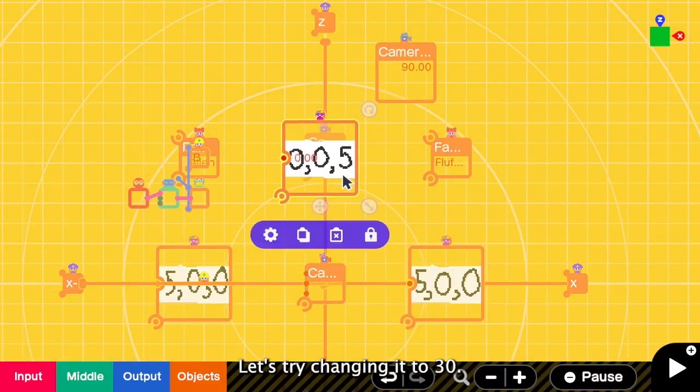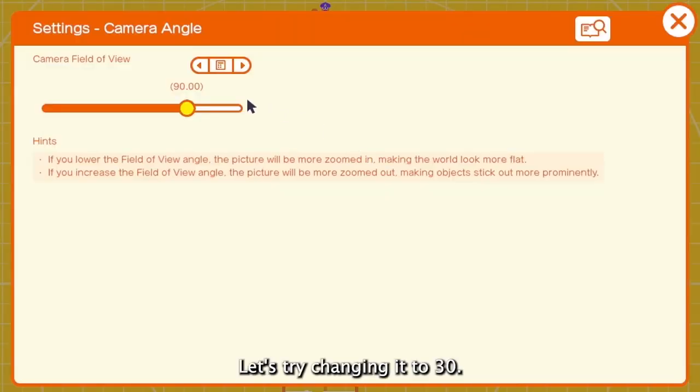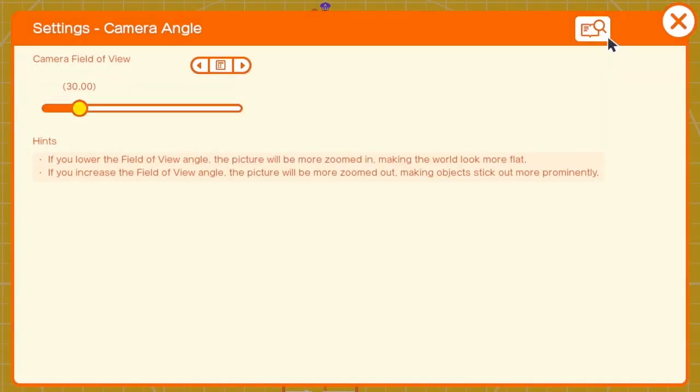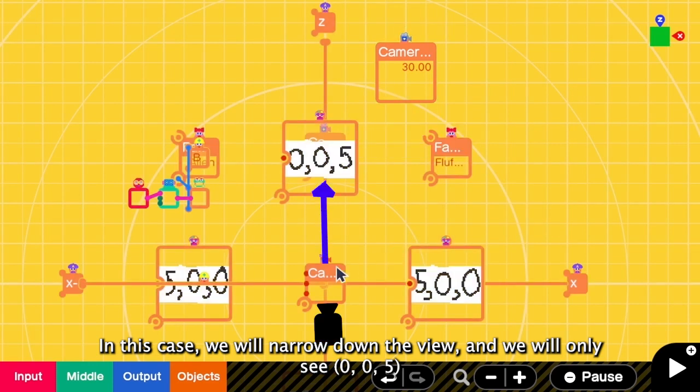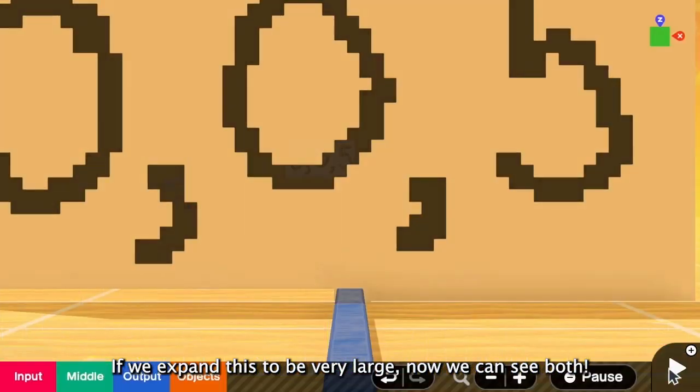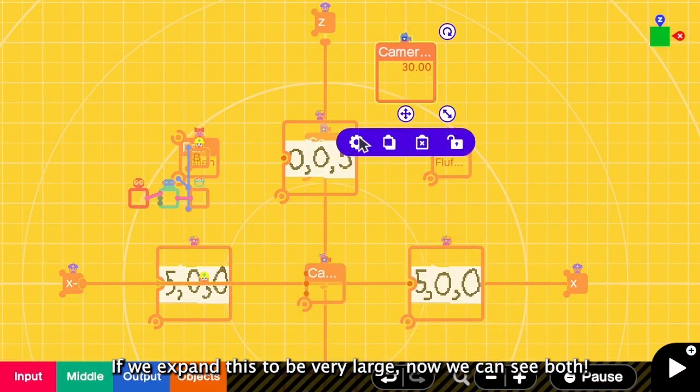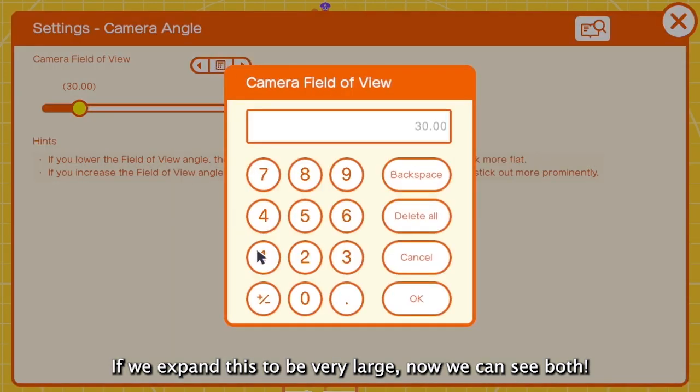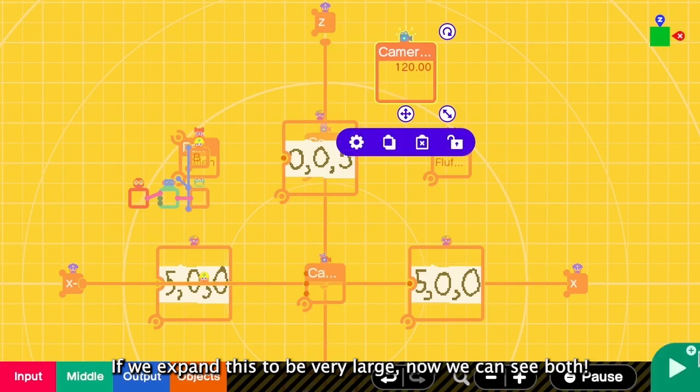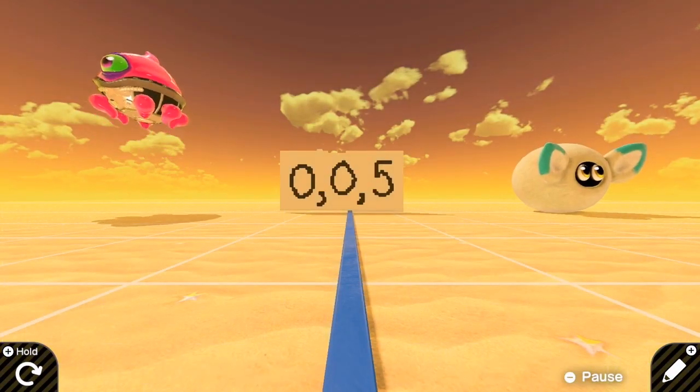But let's try changing it to small value like 30. In this case, we will narrow down the view. And we can only see this 0,0,5. Yes. But if we expand this to be really large. Now we can see both of the characters. Yay!